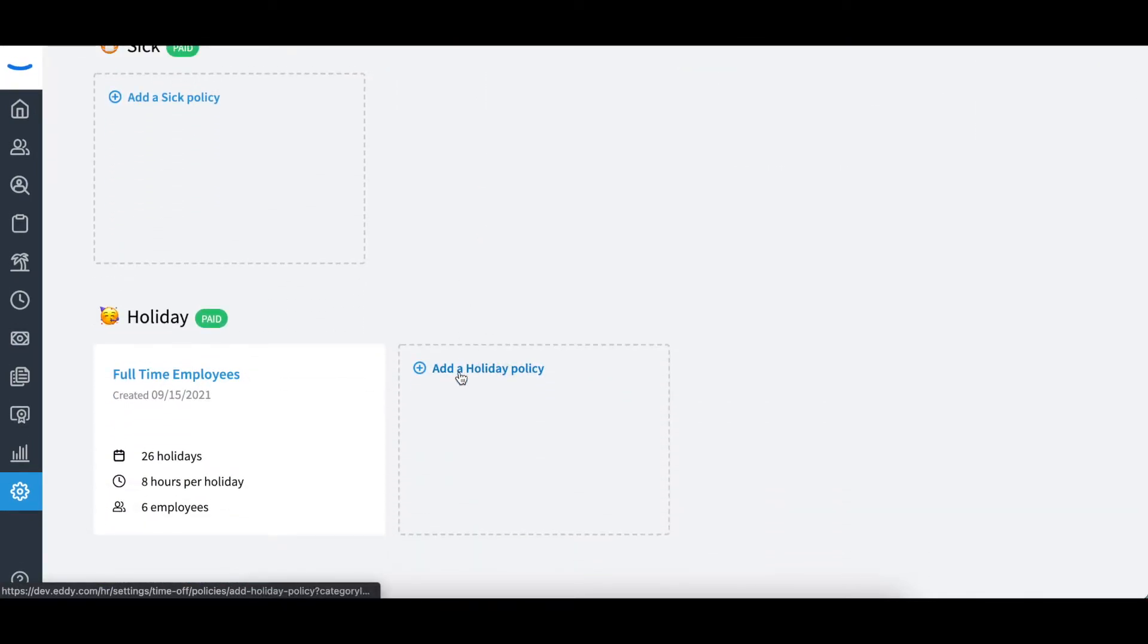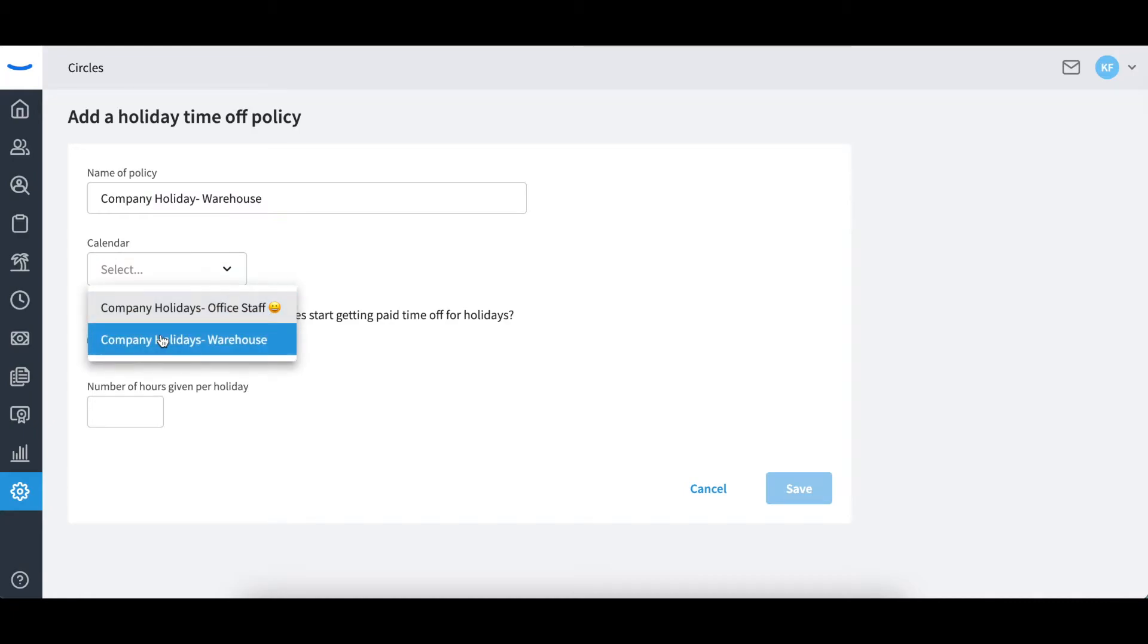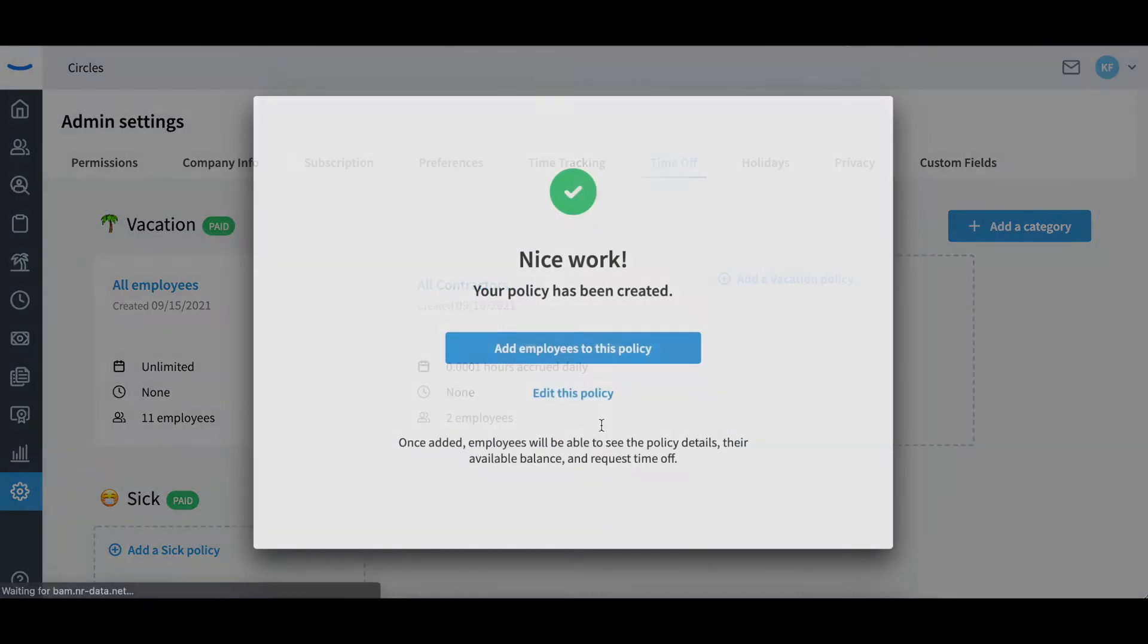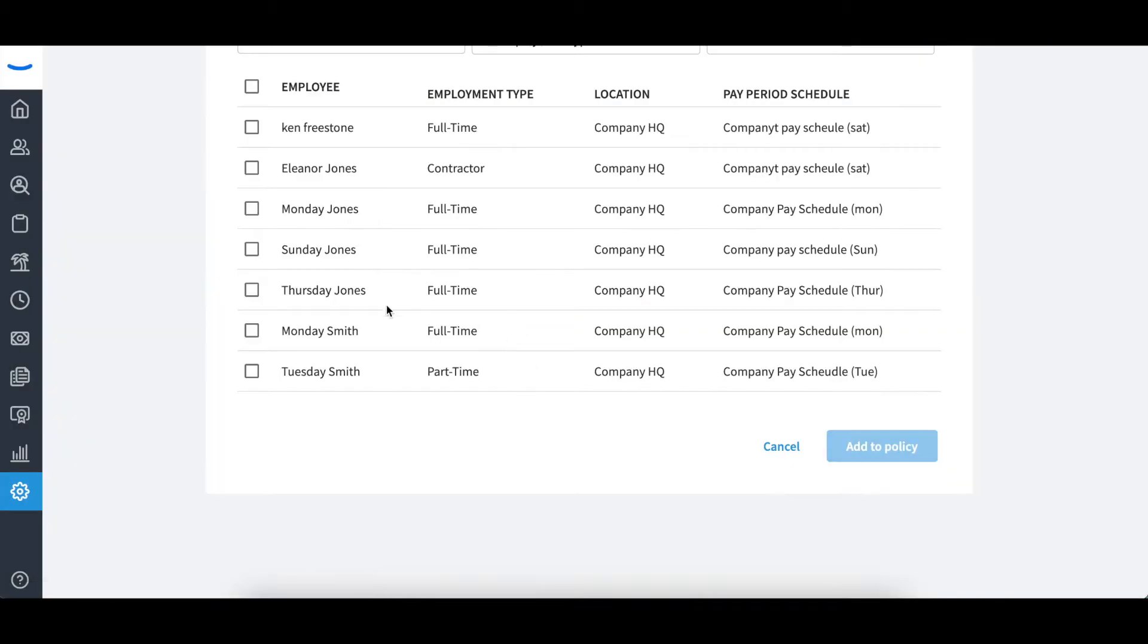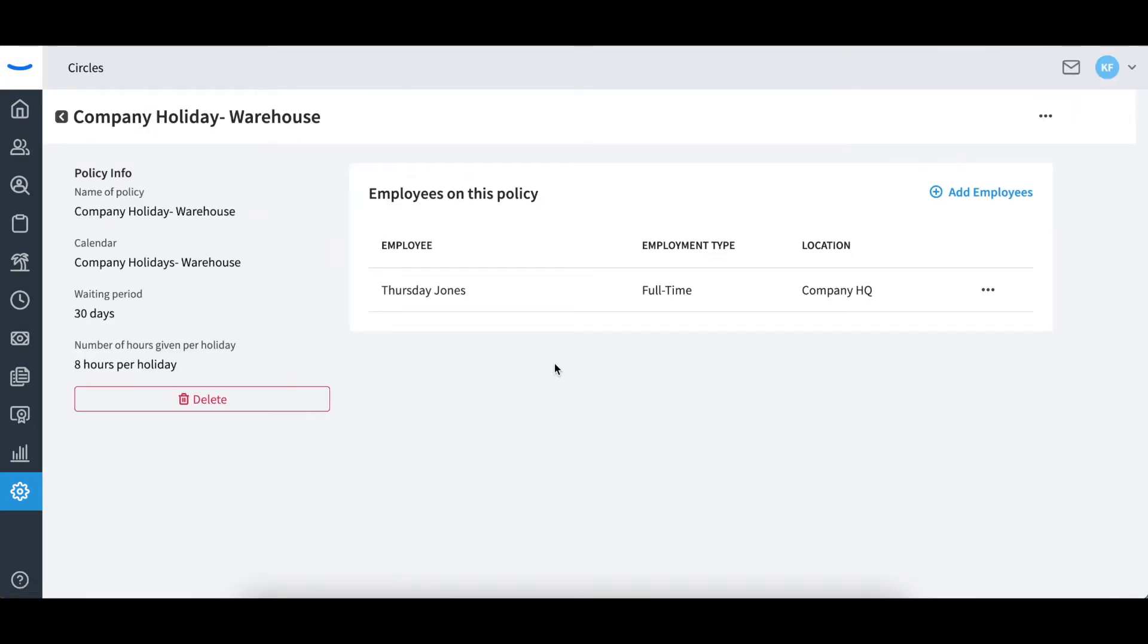Under the holiday section, you can create specific policies. You will determine what calendar they are linked to, if a waiting period is required, and the number of hours employees will receive for each holiday. If your company offers holiday pay for employees that work on holidays, you can stipulate that in your time tracking policy details.